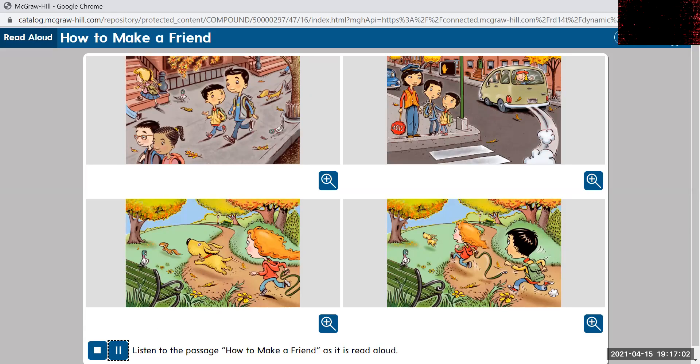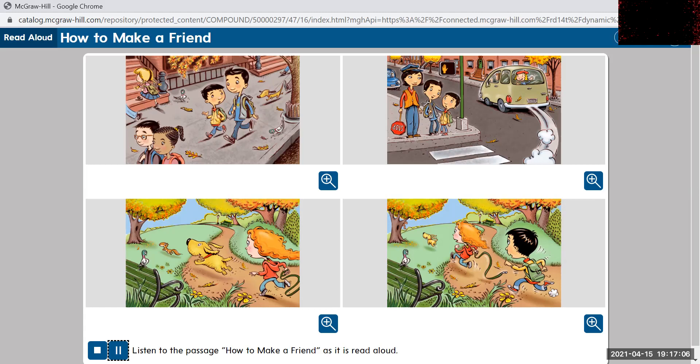How to make a friend. Two brothers were walking home from school. The younger one asked,